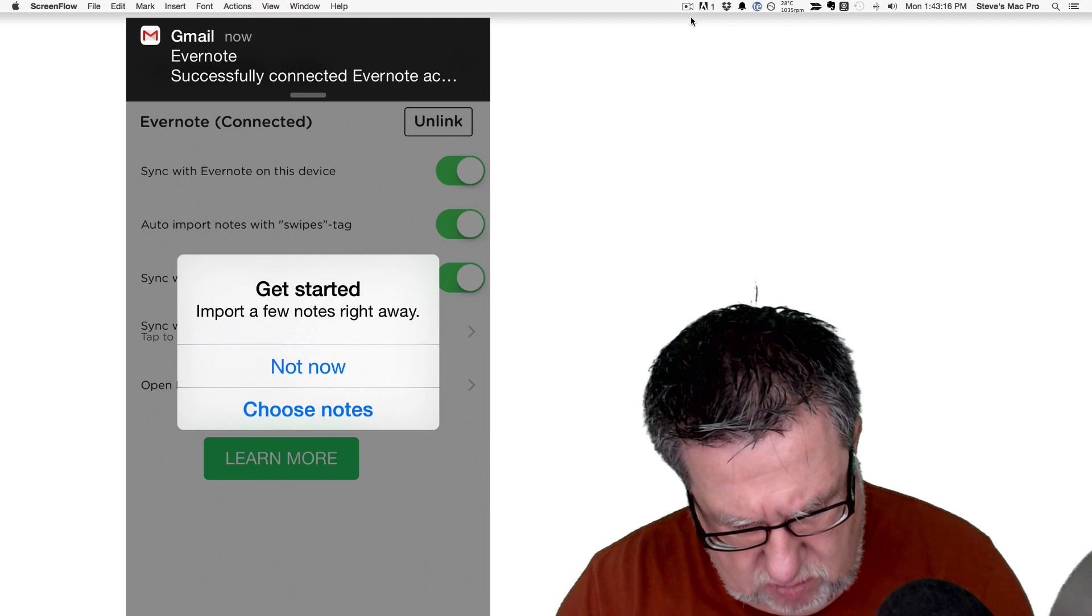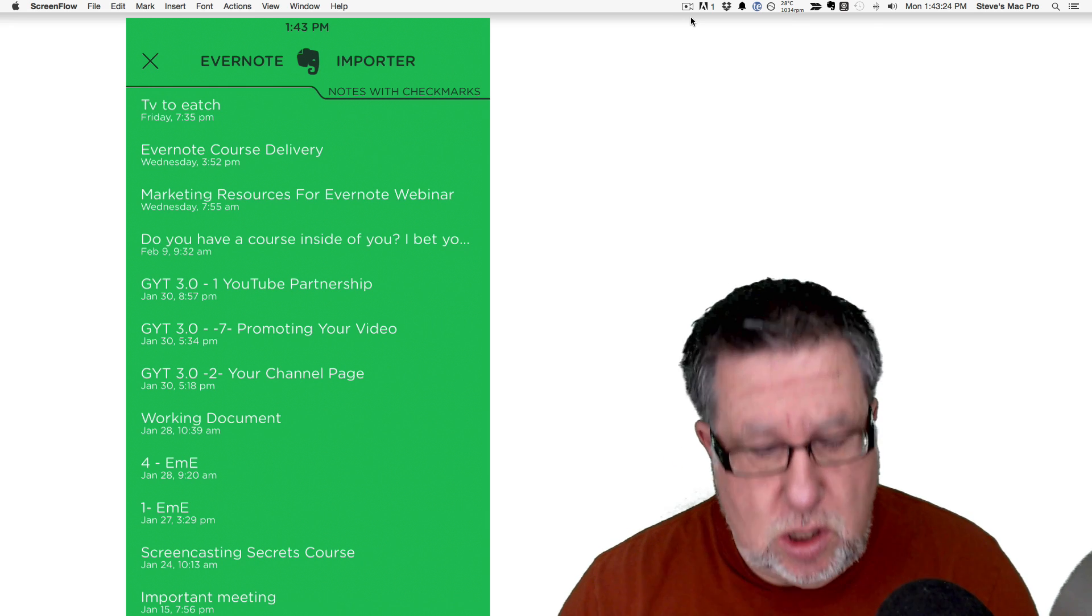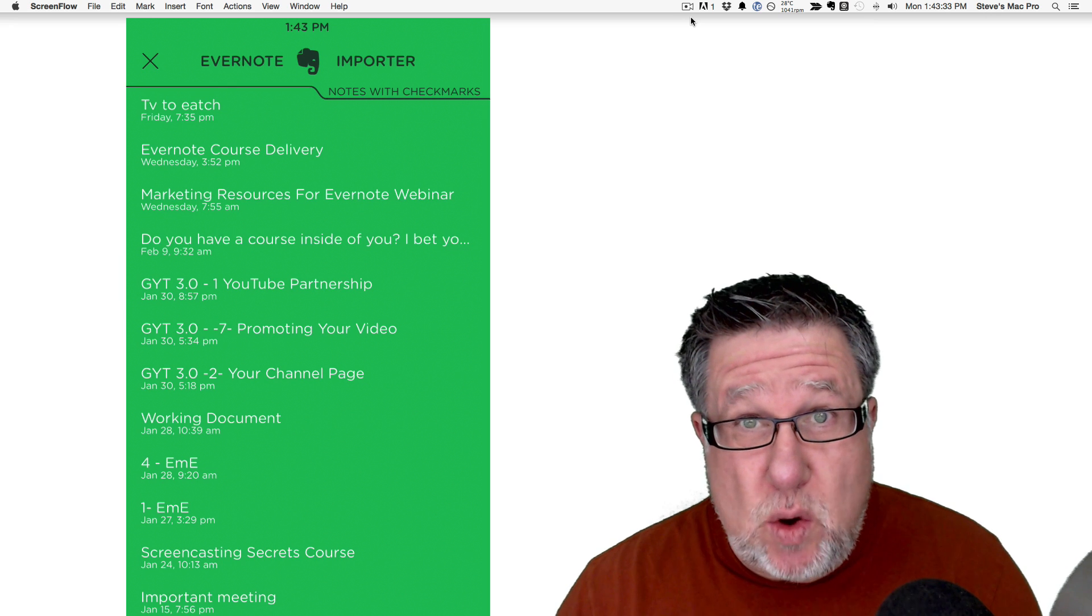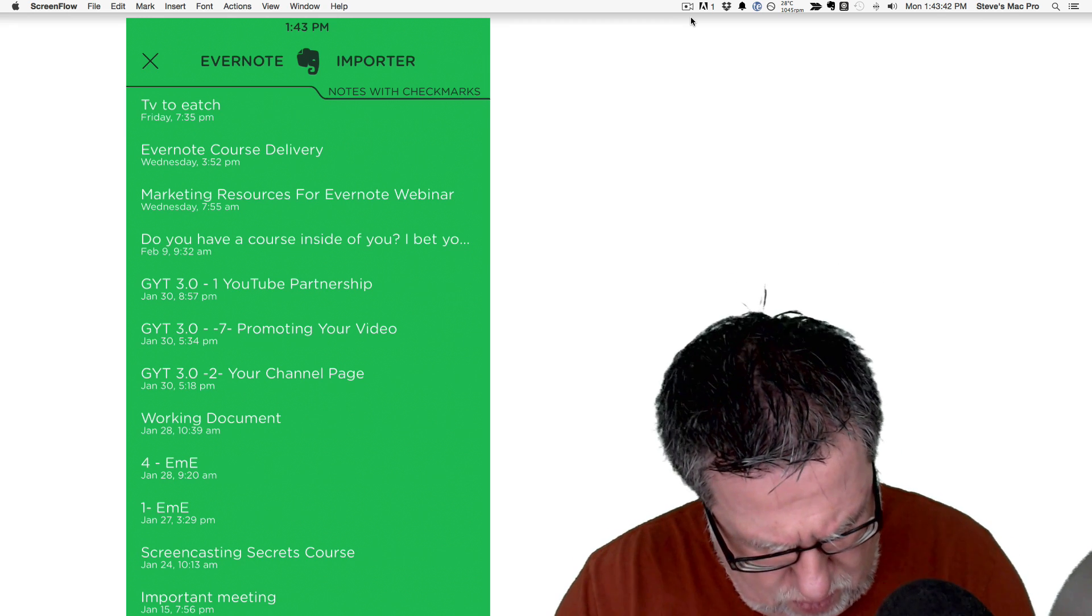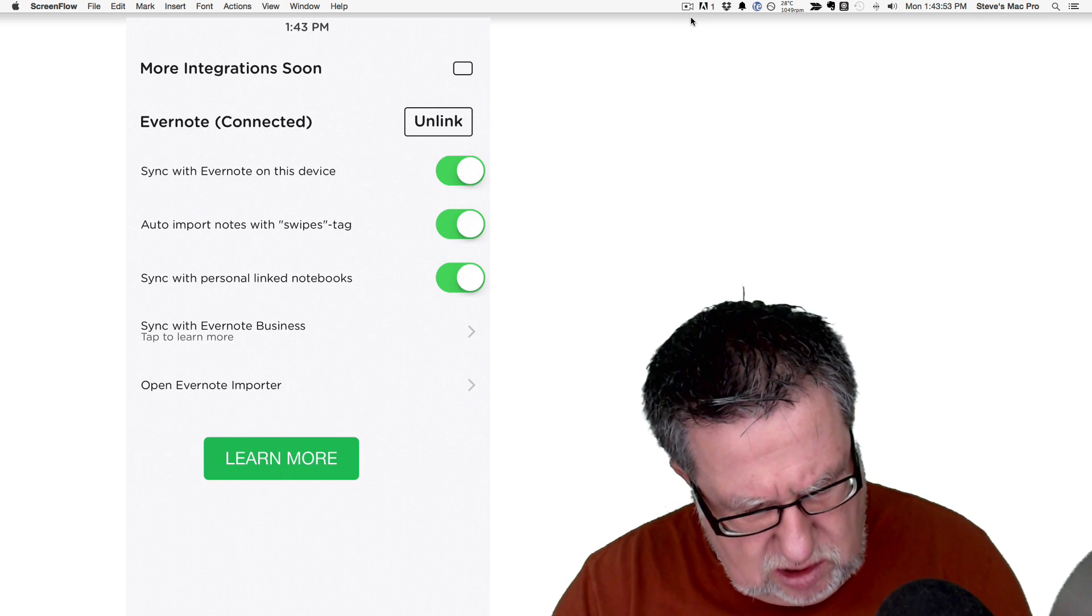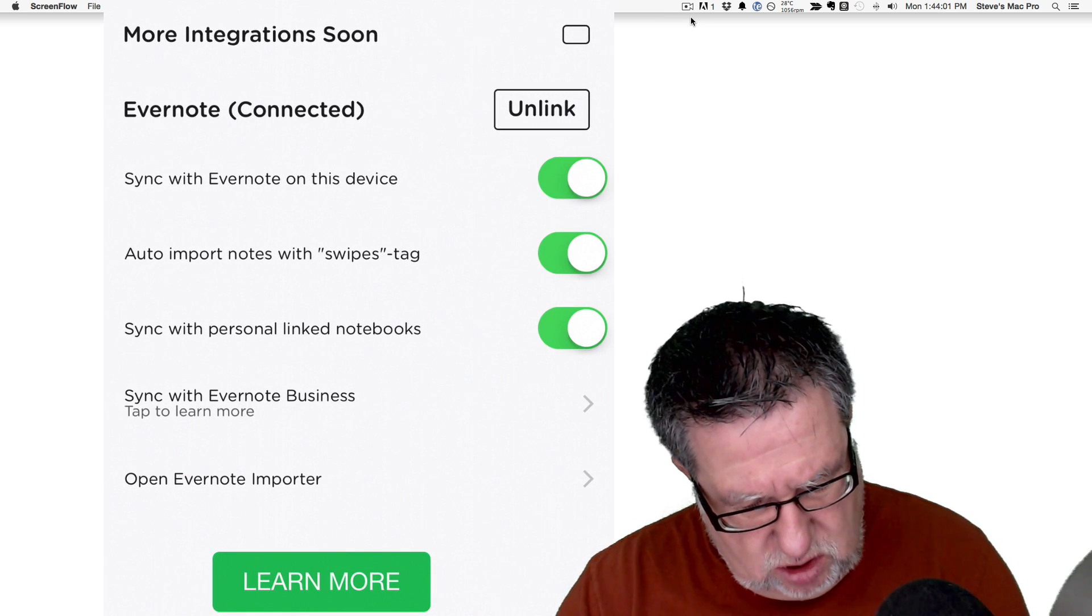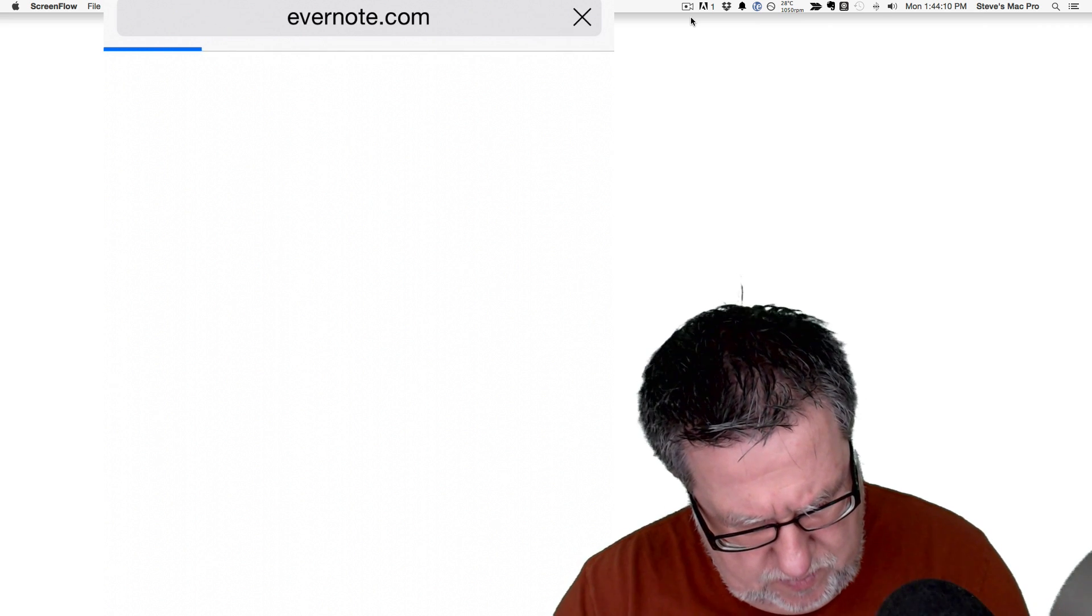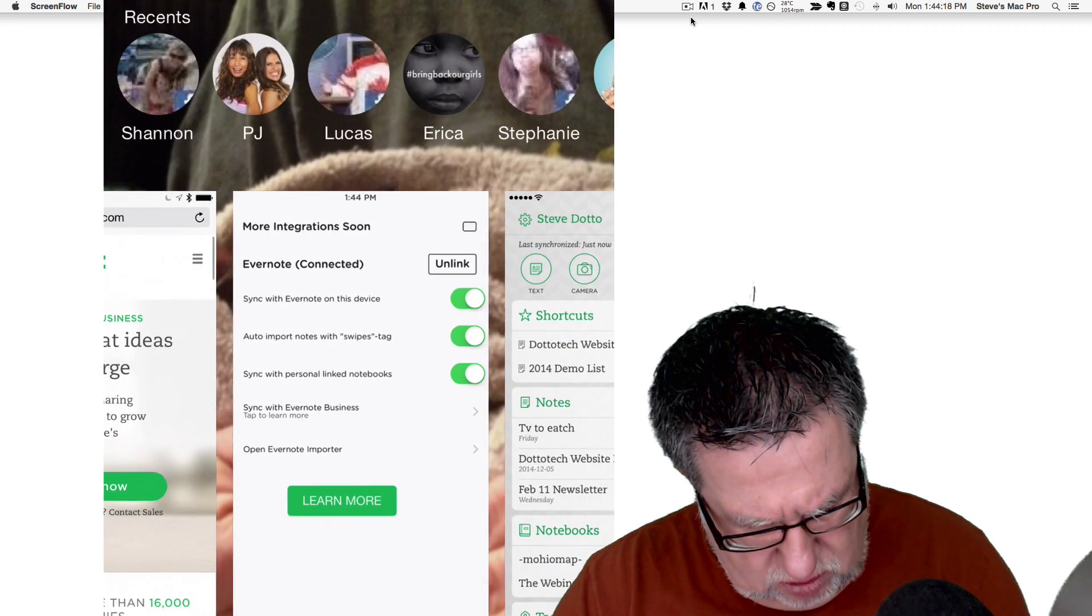So it is now connected with Evernote. So it's allowing me here now to choose notes to connect to Swipes. So imagine what's happening is it's going to be taking—so you're going to want to create a to-do list in Evernote and that to-do list will refer, otherwise everything you put checkboxes or make to-dos on Evernote is going to come through. So let's just choose this one that I call here Important Meetings. I'm just going to import the one note. Let's take a look at the settings here. Sync with Evernote on this device. Import Notes with the Swipes Tag. So we have to create a Swipes Tag. That's going to be straightforward. Sync with Personal Link Notebooks. Sync with Evernote for Business. That's for Work Group Environment so we don't really need that right now.